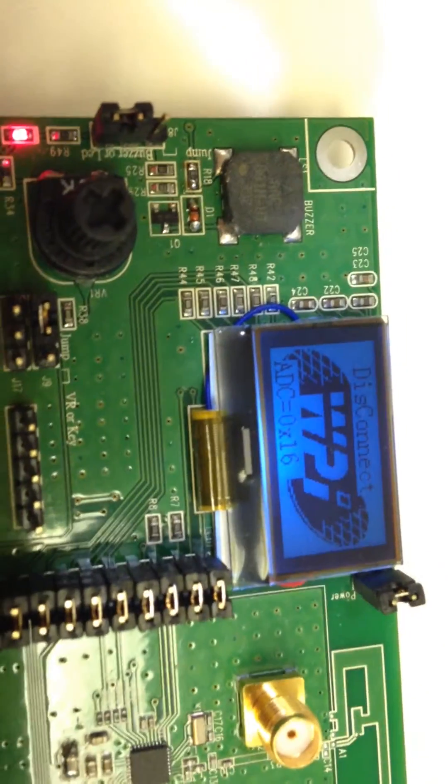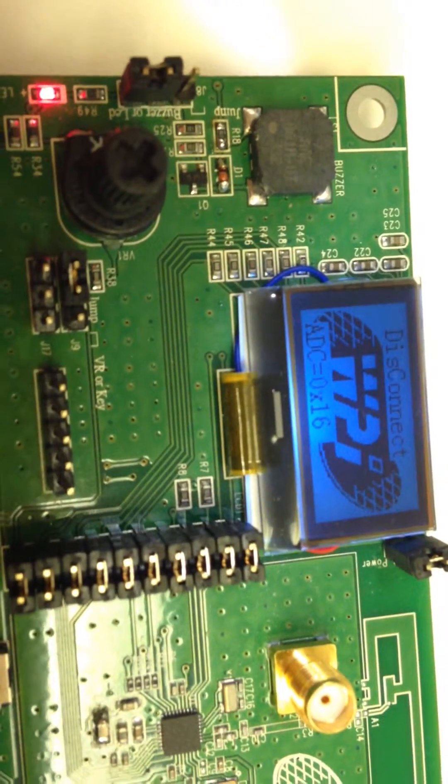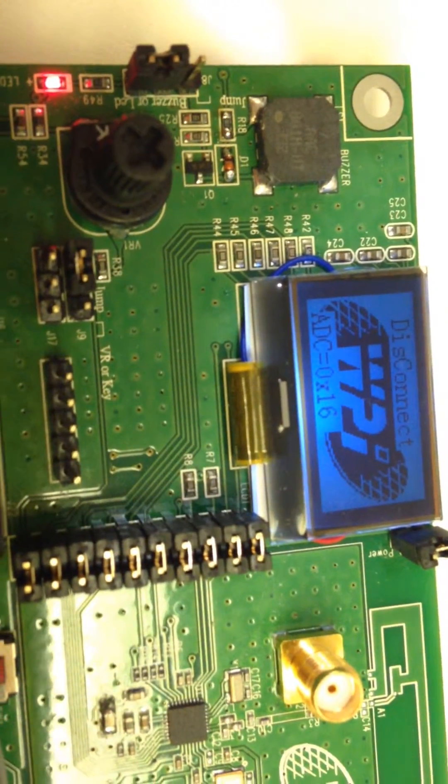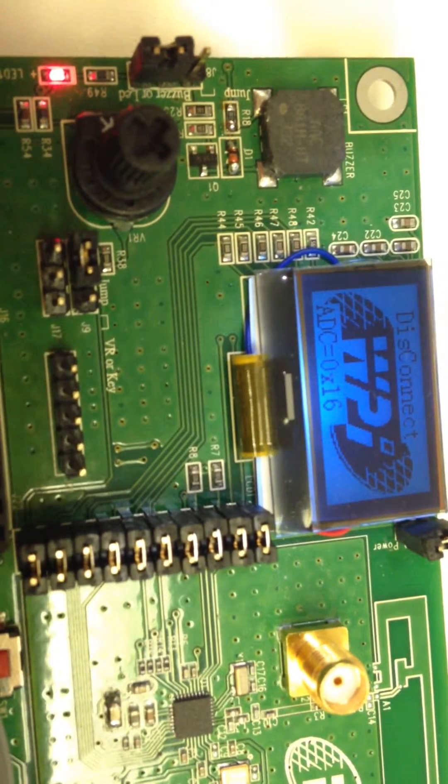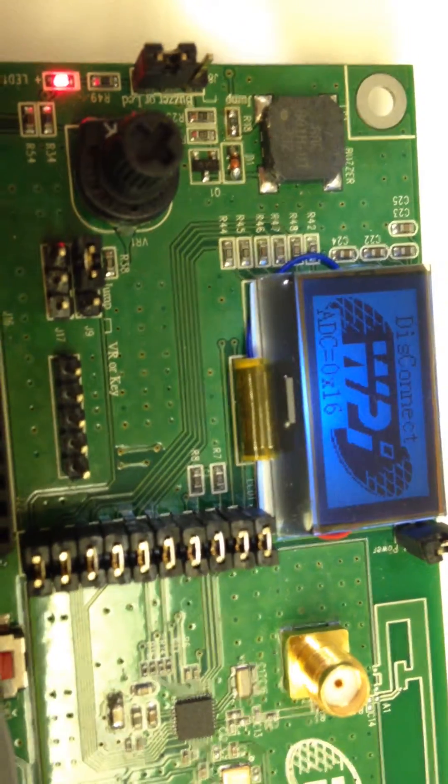Now we can see the BLE is disconnected. Now I'll try to connect again.